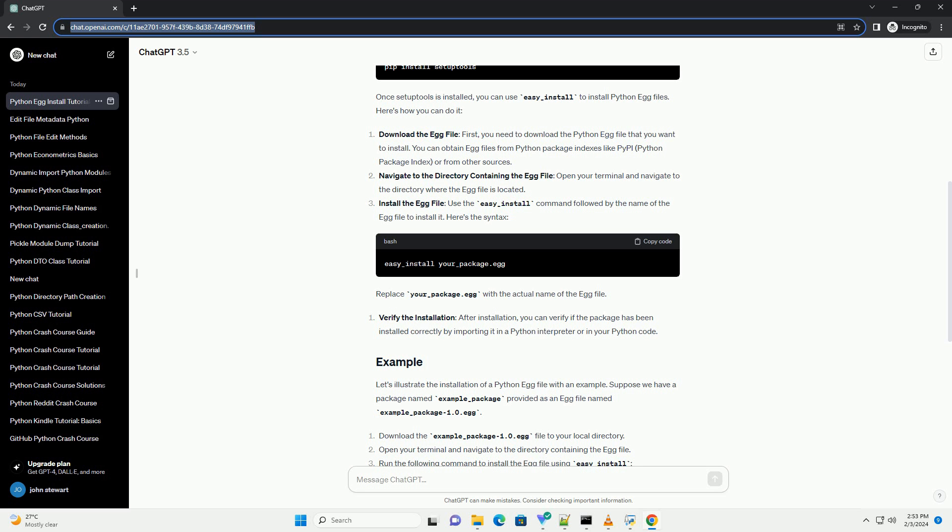Python egg files are a convenient way to distribute Python packages, containing metadata and pre-compiled code for easy installation. Now you can install Python egg files with confidence and incorporate them into your Python projects.